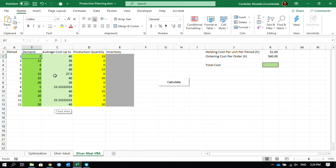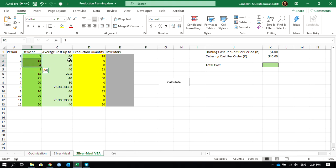It's going to sum up all these demand values for that until the next average cost up to value goes back to the ordering cost per order becoming 40 dollars.